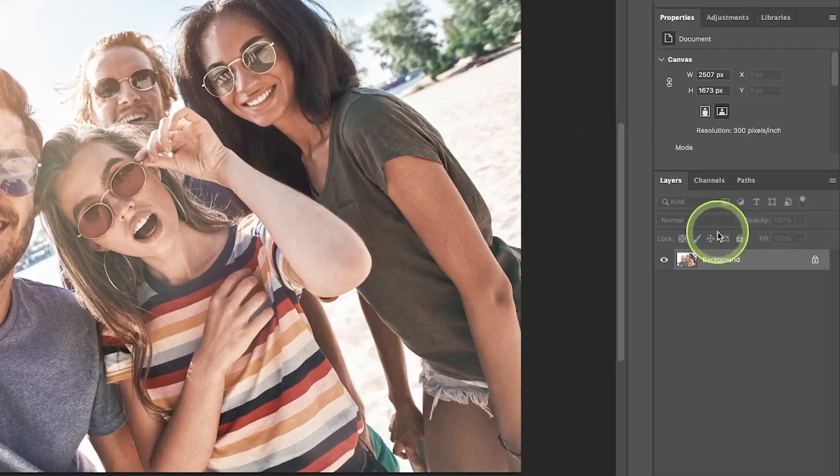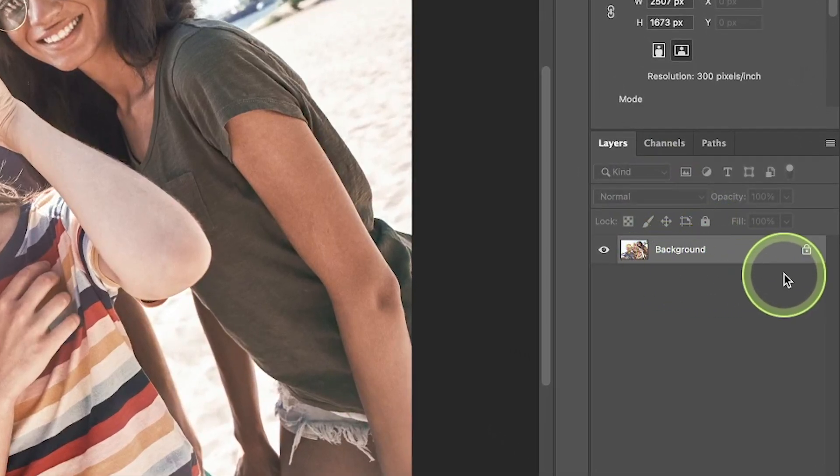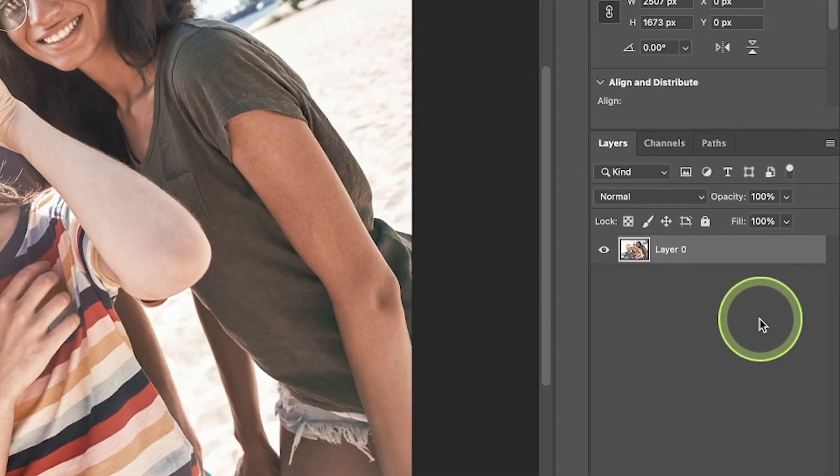First things first, come over to your layers menu and make sure your layer isn't locked. If your image layer is locked and you see this lock icon, just click on it to unlock the layer.